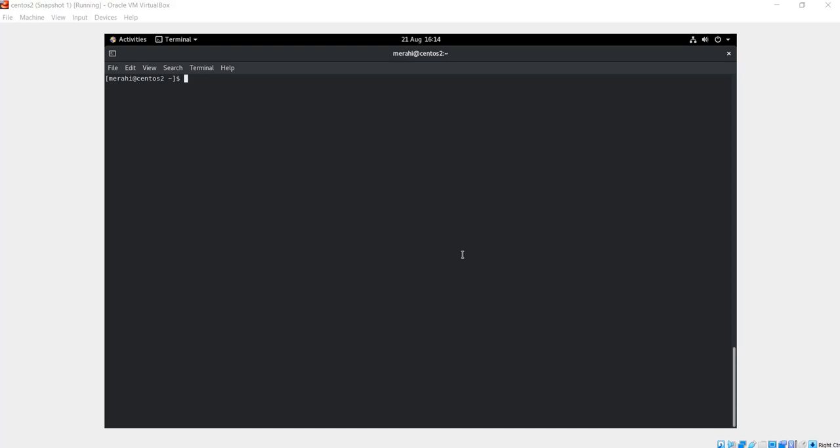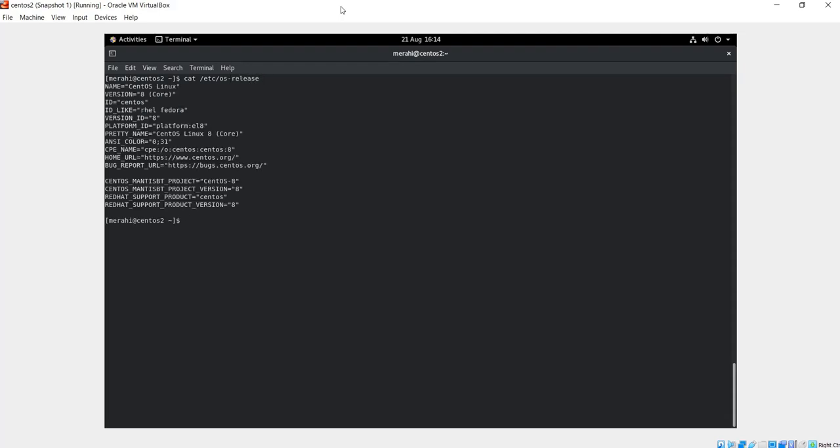Whatever your purpose is, in this video we will see how to remove the GNOME desktop, the X window system, and probably we will also remove the GUI and graphical administration tools. By the way, this is a CentOS 8 system. You can check the version of your system by running the following command: cat /etc/os-release.